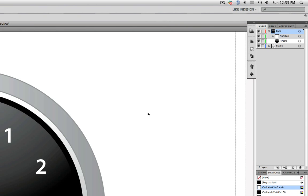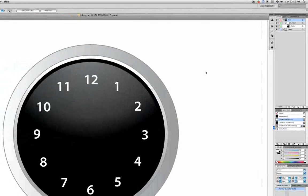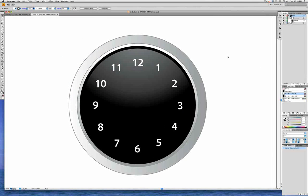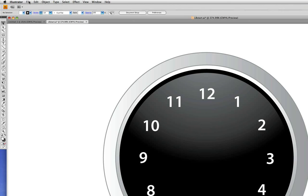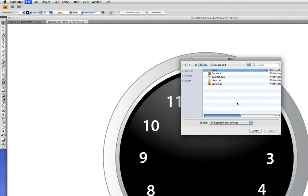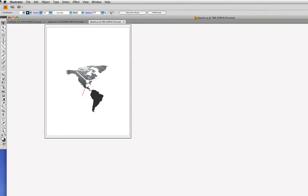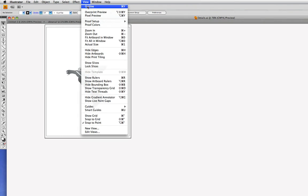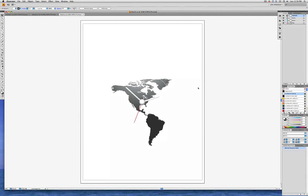Now we're going to copy some content from another Illustrator file and paste it into this one. So let's go into the File menu to Open, and we'll go in the Lesson 8 folder and choose Details.ai and click Open. Go into the View menu and choose Fit All in Window. We see there's just one artboard in this document.